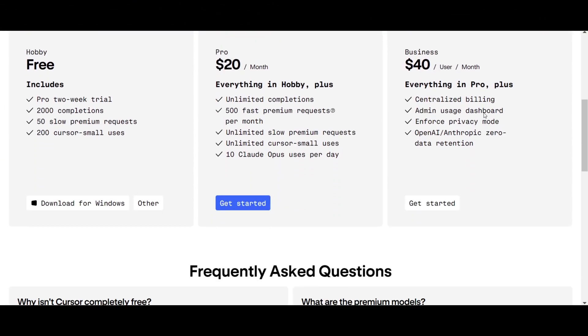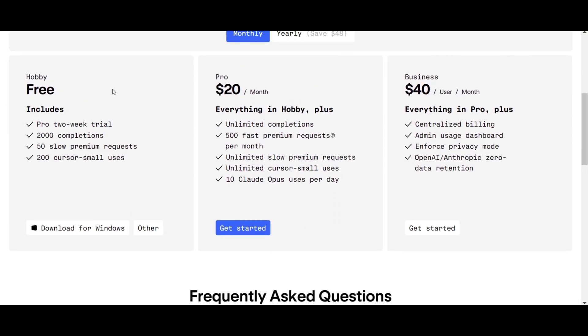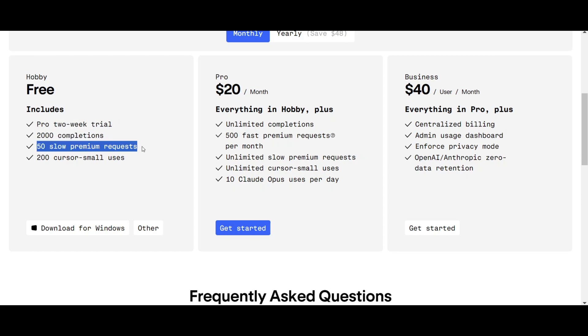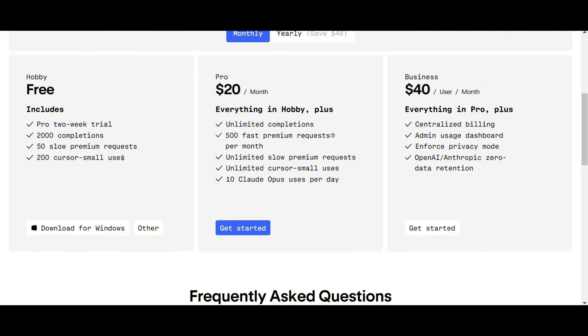The free version gives you a pro two-week trial, 2,000 code completions, 50 slow premium requests, and 200 cursor uses. If you want more of these features, you can purchase any of their paid plans according to your needs. From here, you can download Cursor, and now I'll show you the setup.